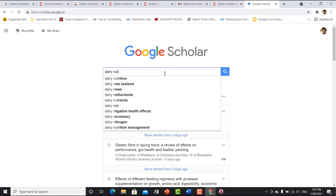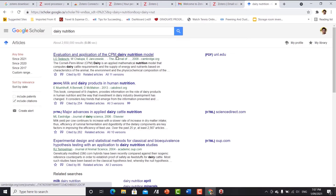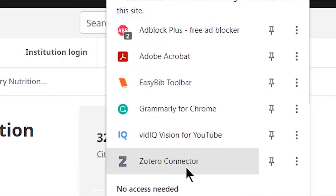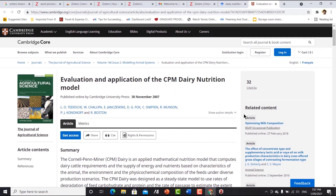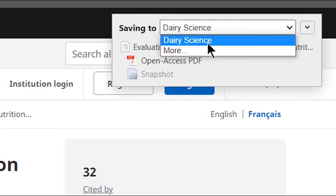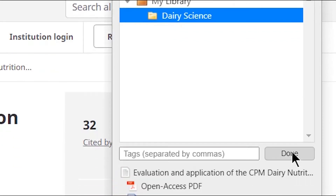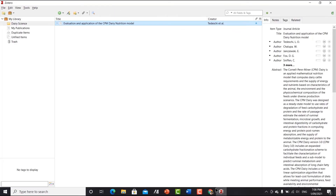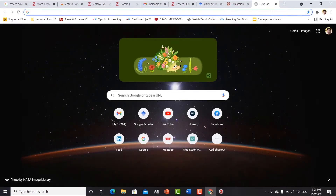Let's go to Google Scholar and search 'dairy nutrition'. Here is the first article. Click on it to open it, then click the extensions icon and click the Zotero connector. It will prompt you to save it to a folder — it automatically shows the Dairy Science folder you already created. Click 'Dairy Science' and then 'Done'. Now if you go to Zotero, you can see there is already one article saved.